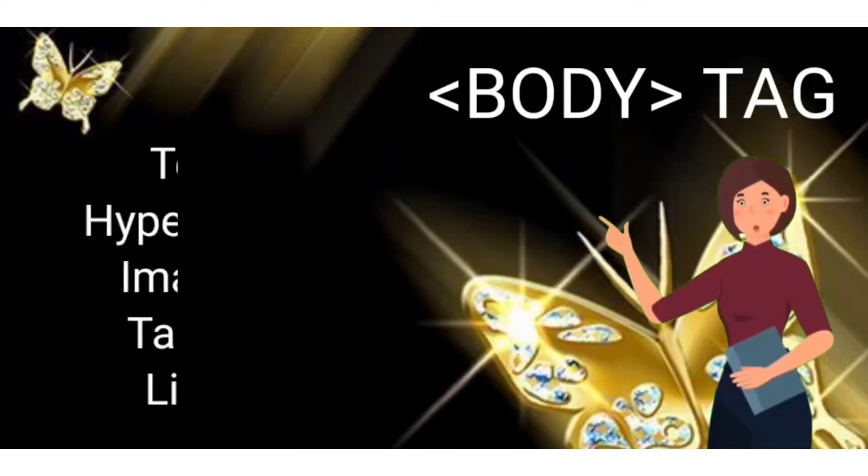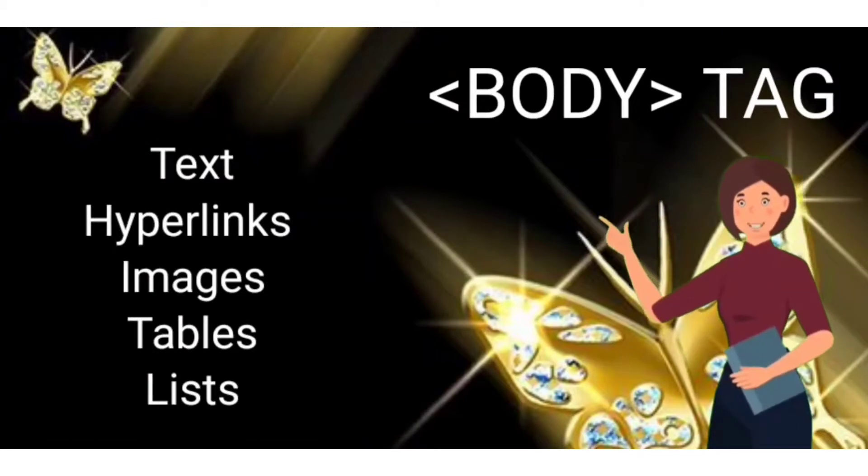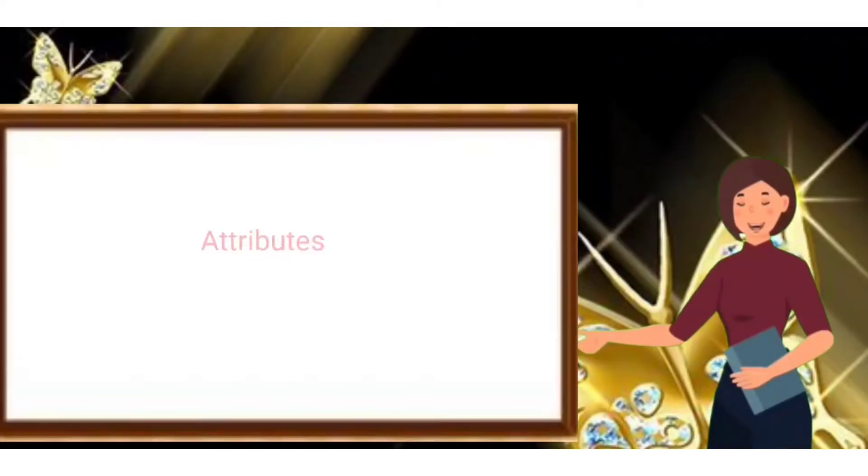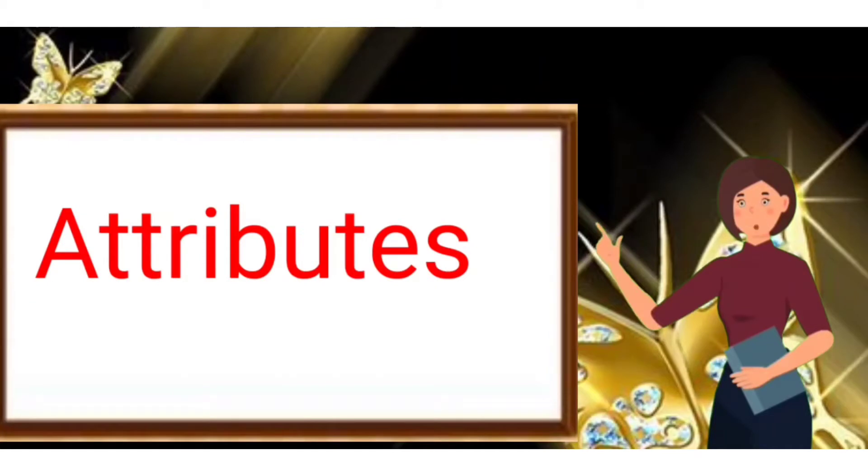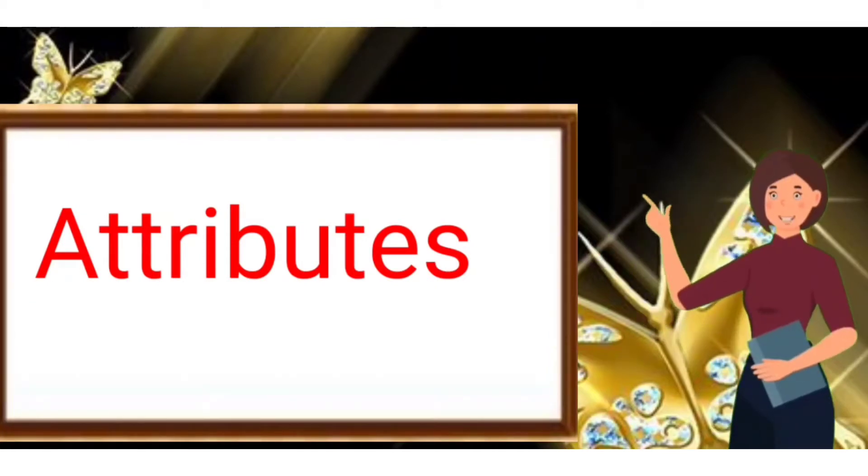It includes text, hyperlinks, images, tables, lists, etc. You can design web pages attractively by using body tag attributes.